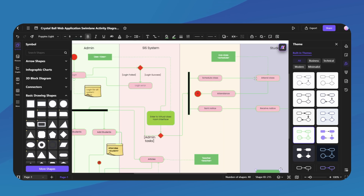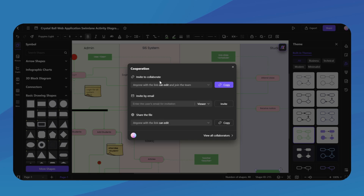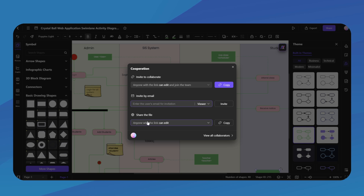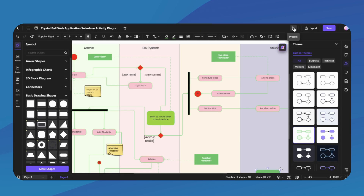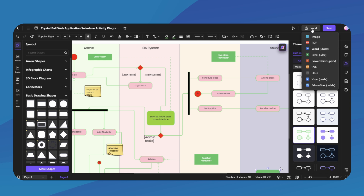Once you've done editing, you can click on Share to share the file with your team to collaborate. You can invite collaborators, invite by email, or share the file, and allow them to view or edit the file — so you can share it with your clients or your team. You can also present the file from here, or export it as an image, PDF, Word, and more.